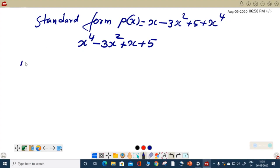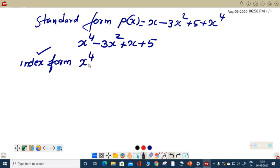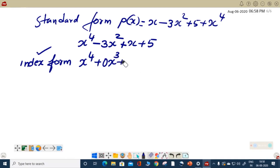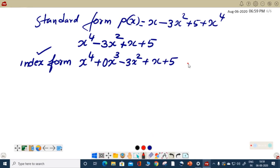There is another form of polynomial called index form. In index form, we give importance to every index position. Since we have no x cubed term, we write 0 into x cubed as a placeholder to maintain the position of that power. So the index form becomes: x⁴ plus 0·x³ minus 3x² plus x plus 5. We have successfully written the index form of the polynomial.